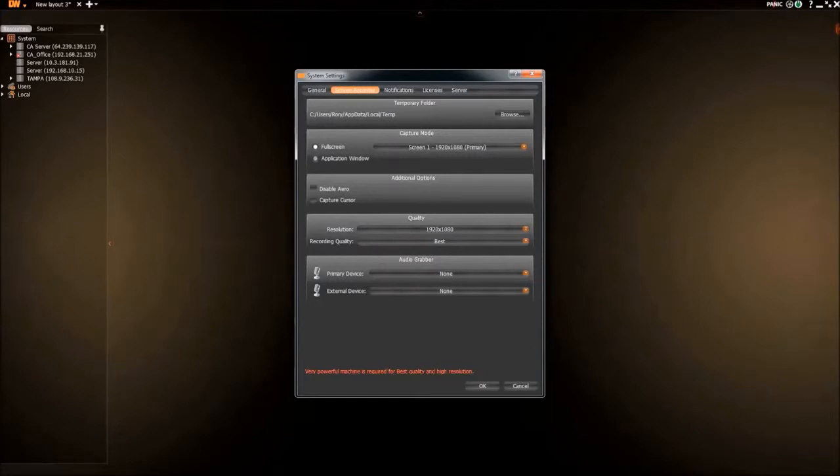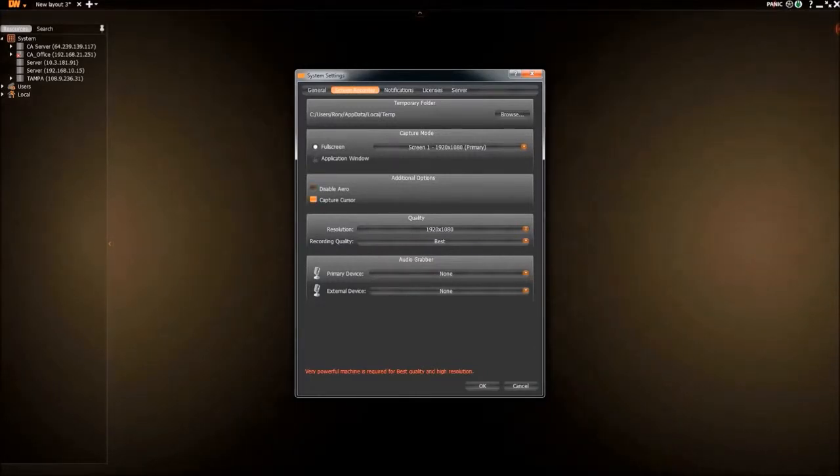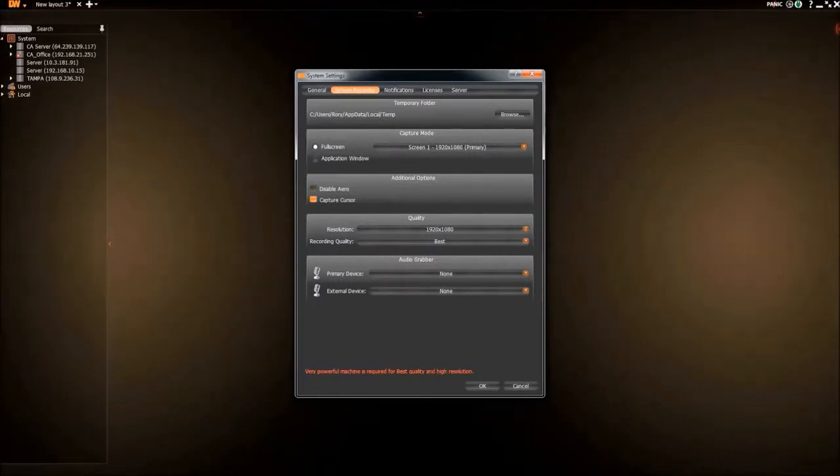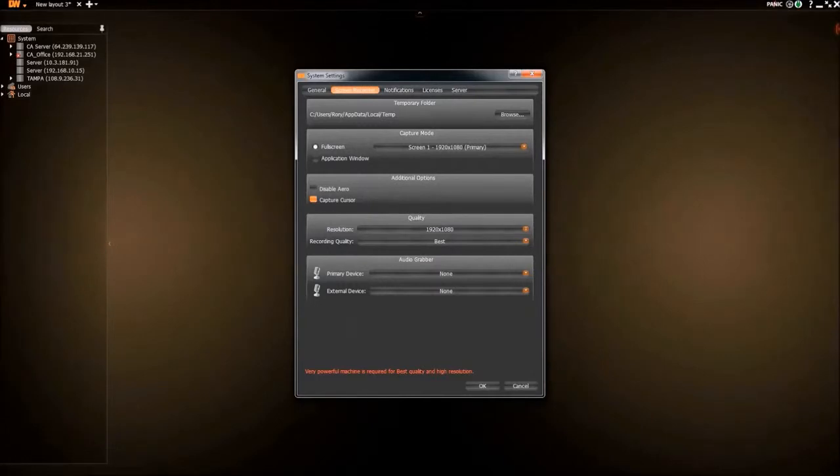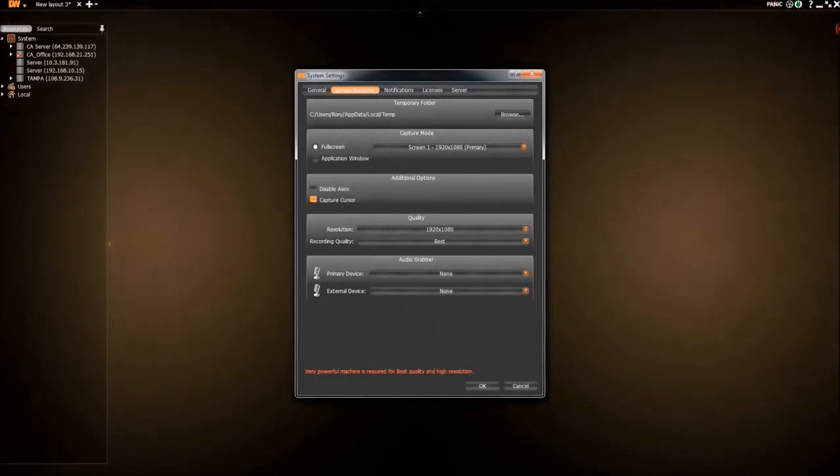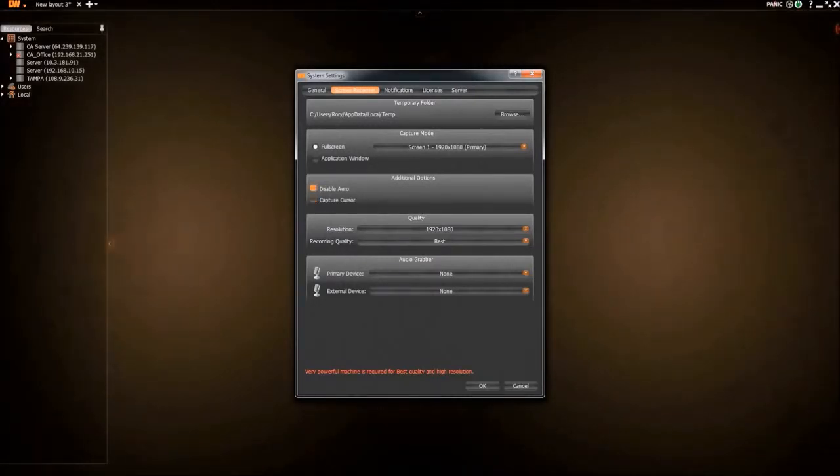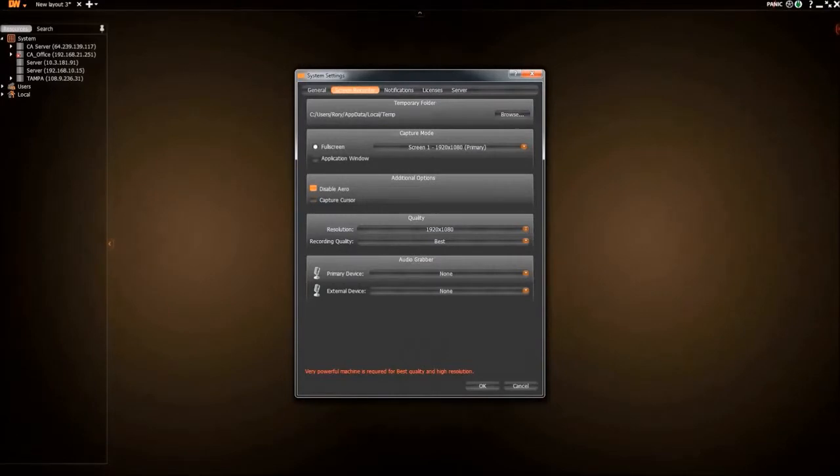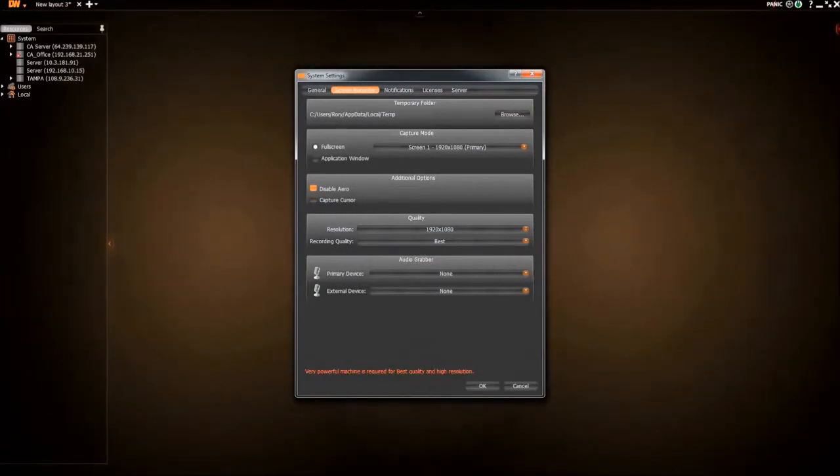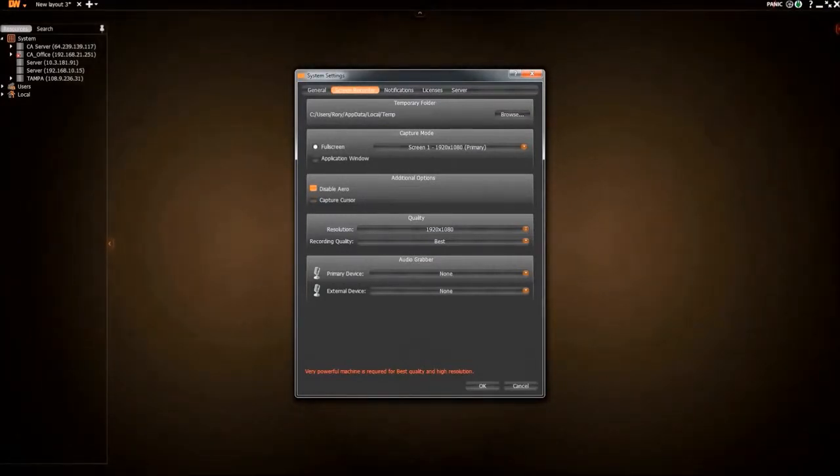The Capture Cursor option allows you to choose whether or not you want the mouse cursor to be visible during recording. Disable Arrow allows you to turn off Windows Visual Effects during recording, which can give you higher quality videos on low-end computers.